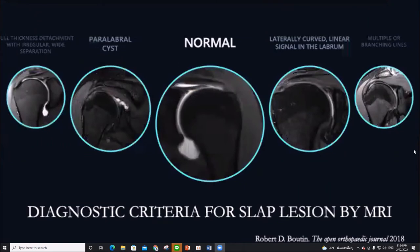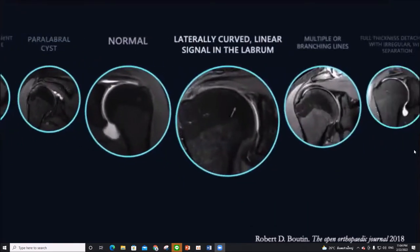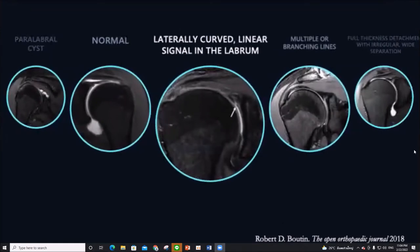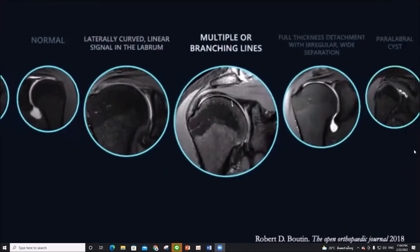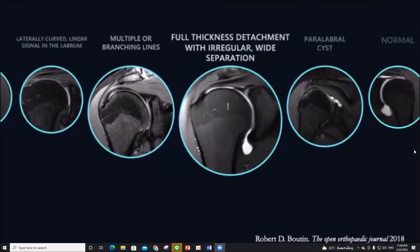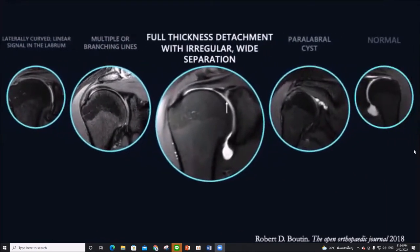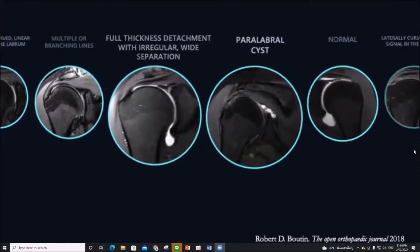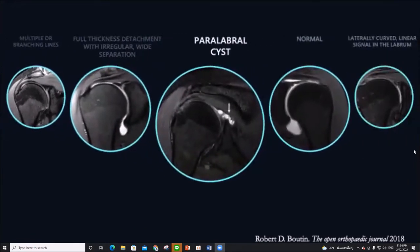MR-arthrogram has improved sensitivity in diagnosing SLAP lesions. Diagnostic criteria include a lateral curvilinear signal in the labrum, multiple or branching lines, full-thickness detachment with irregular white separation, or paralabral cysts.